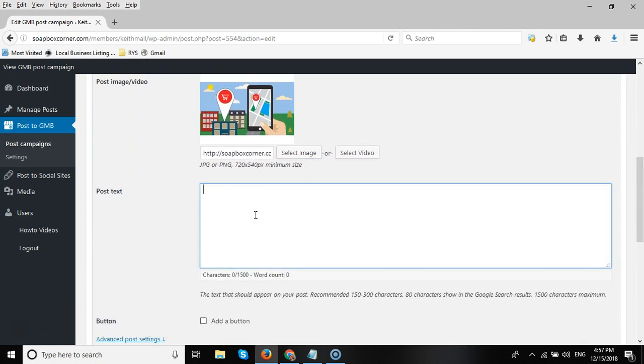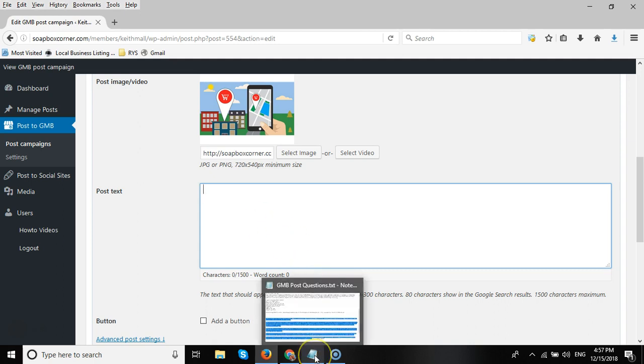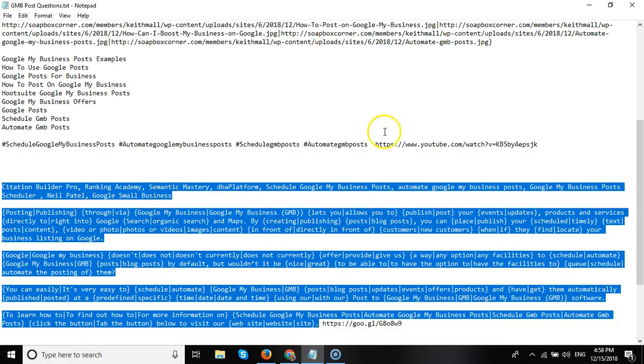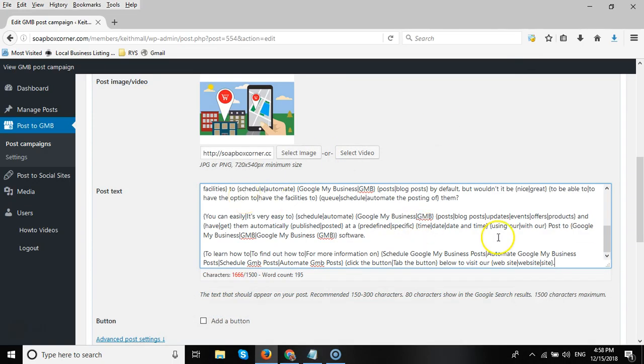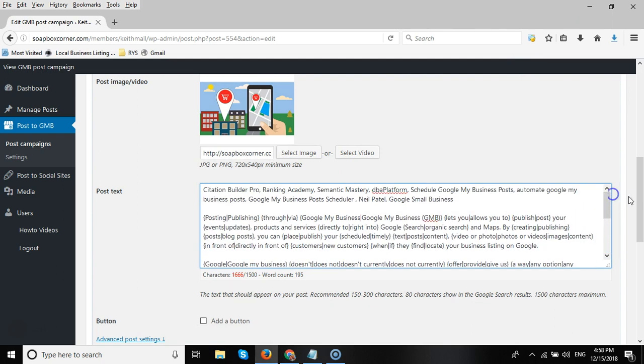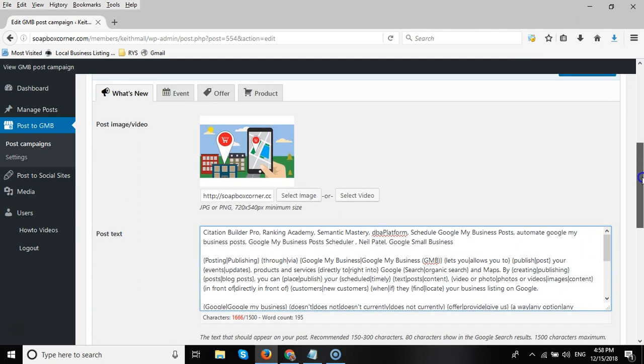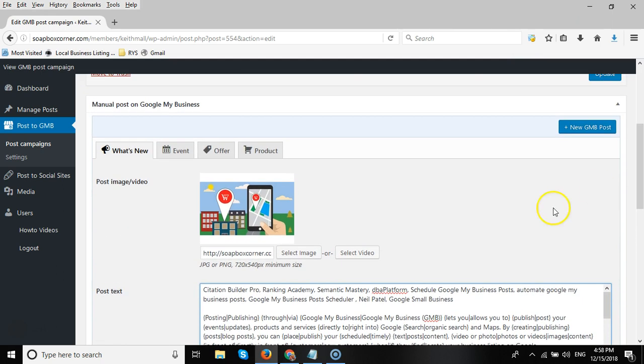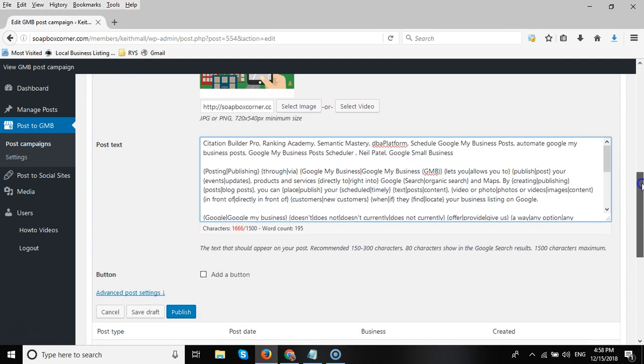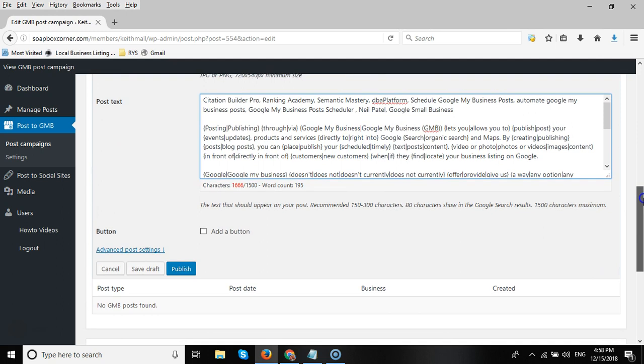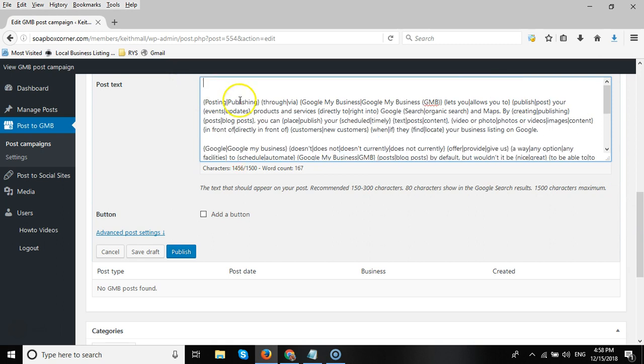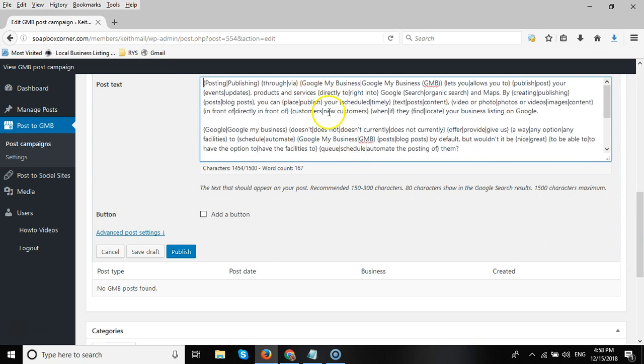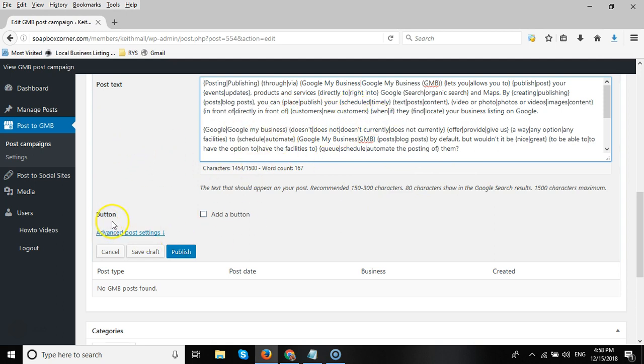Then we're going to add some copy for our post. Now we do offer the option to add spun content into posts, so I've already copied this content here. I'll add that into the post area. You can add a normal post if you want to post Google posts individually, but I like to repost my posts because Google will delete your post after seven days. So we use this feature to repost this particular post so we don't have to do it manually, and each time that the post is sent out to your GMB listing, a different version of the post will be sent out.